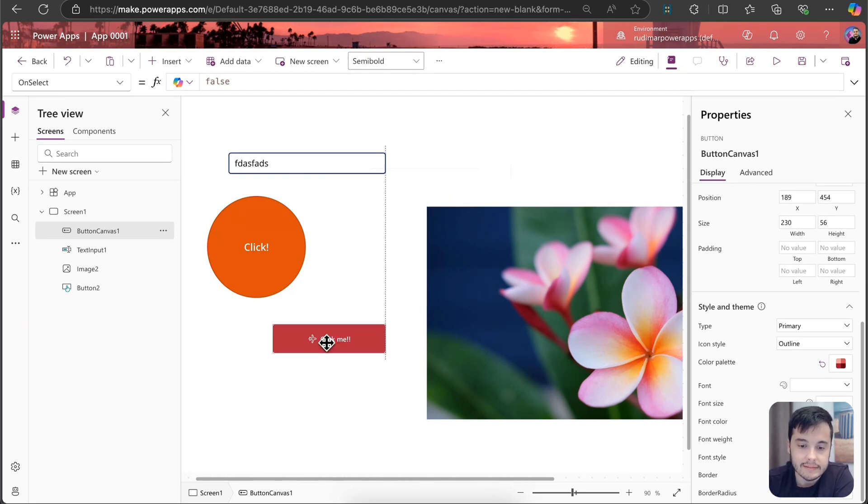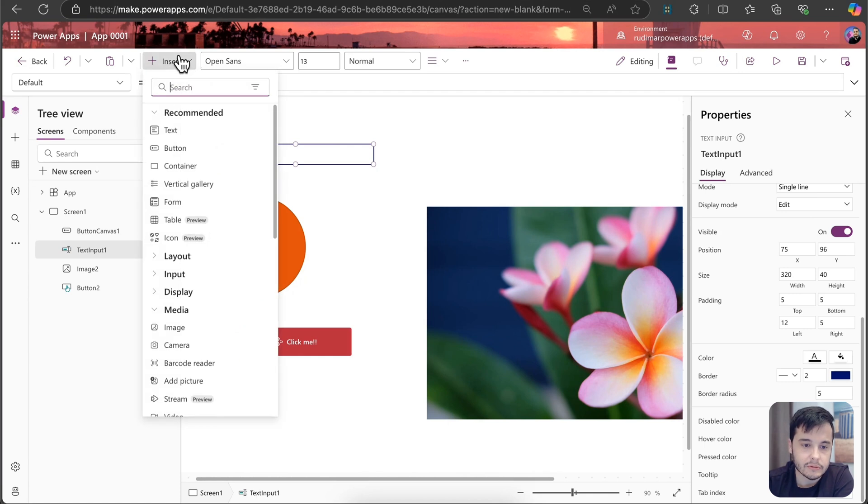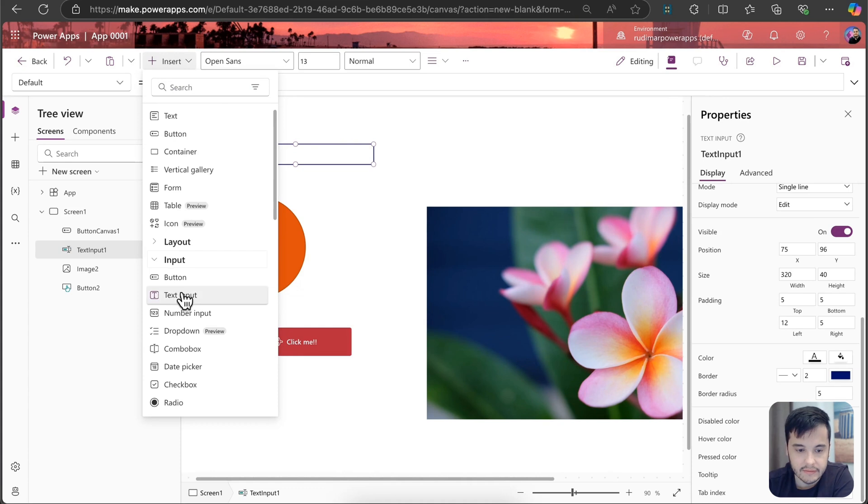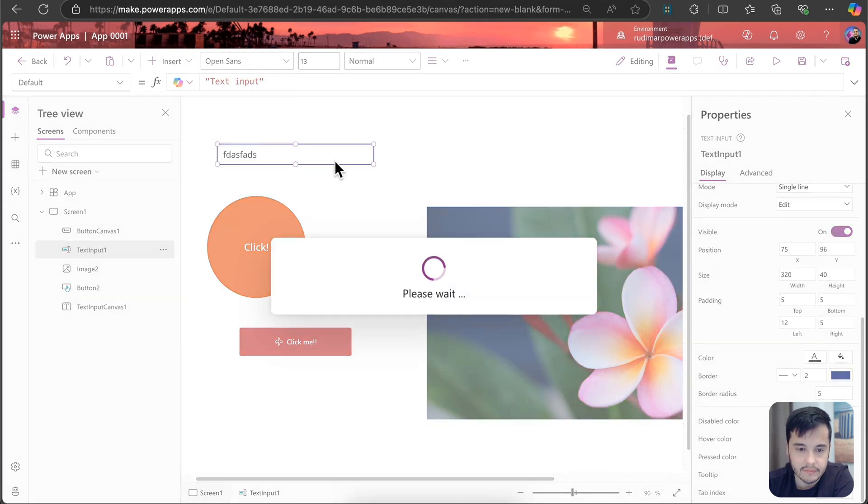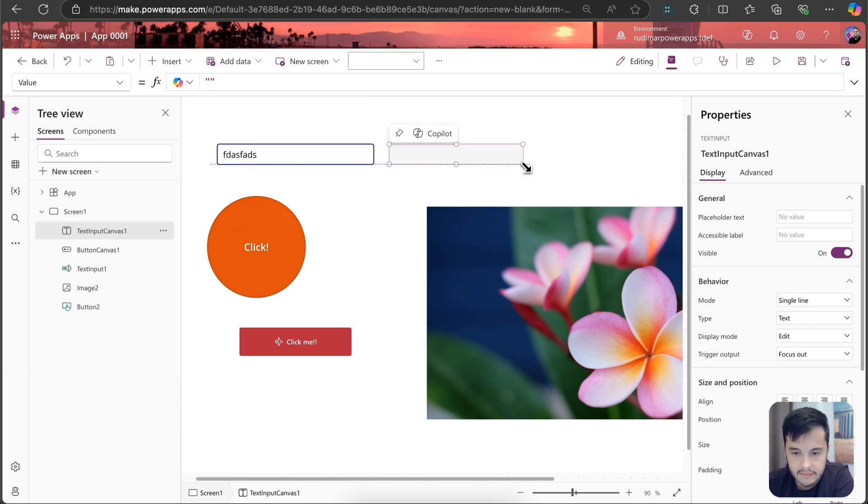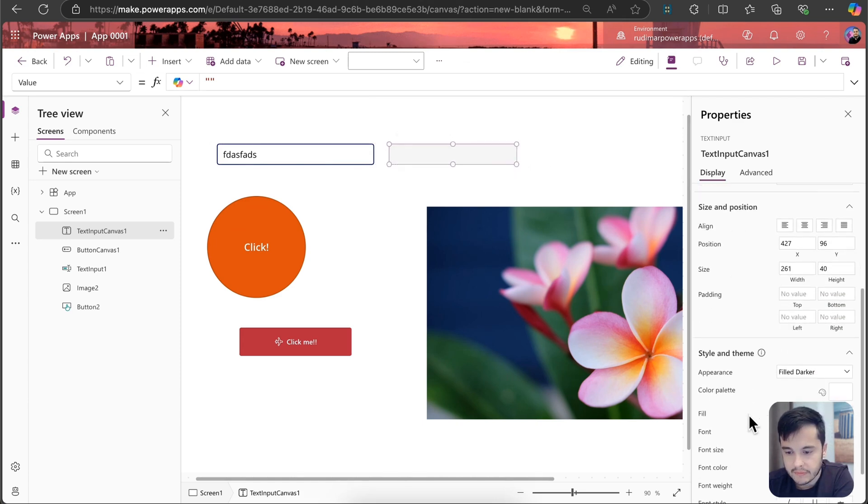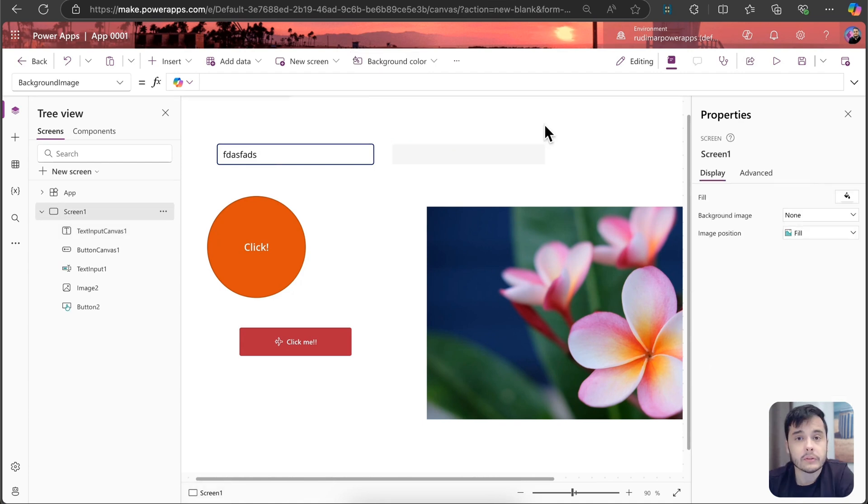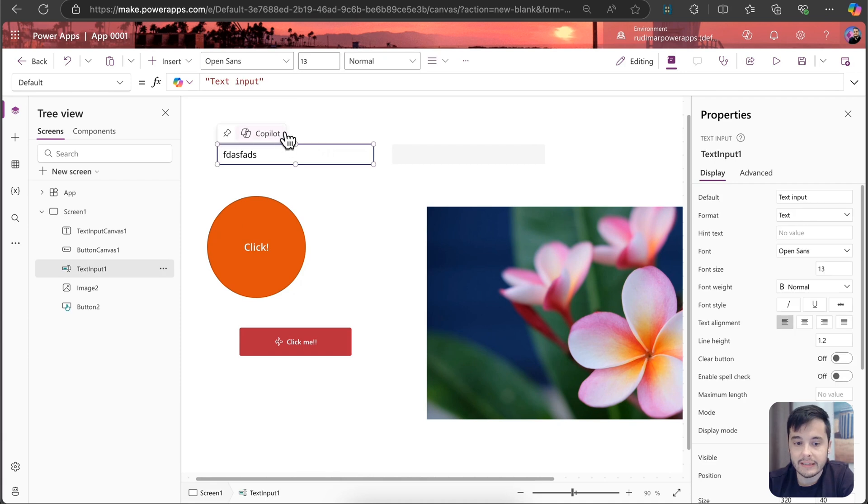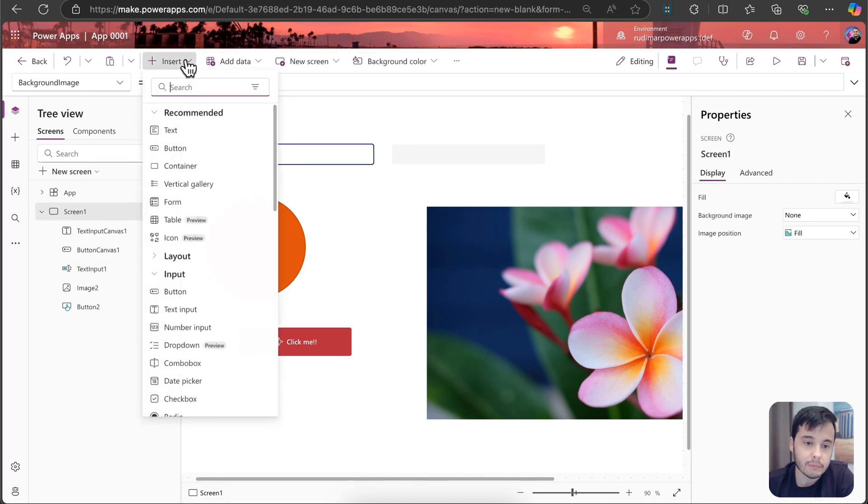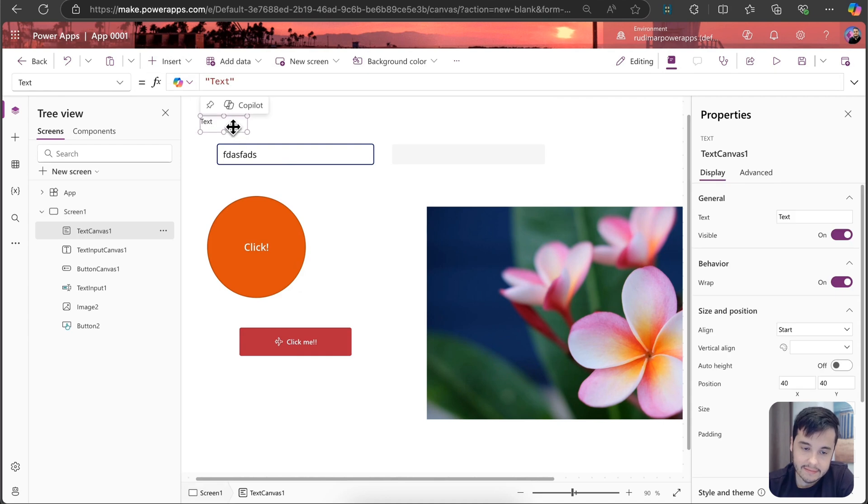Now let's insert a text input to also see the difference. So I'm going to insert. I'm not seeing it here, but we have under the input part, the text input. It also looks a little different. And we have different properties here as well. Also, the way to access information between those can change. For example, to get the text that's written in here, I'm going to insert a text control.